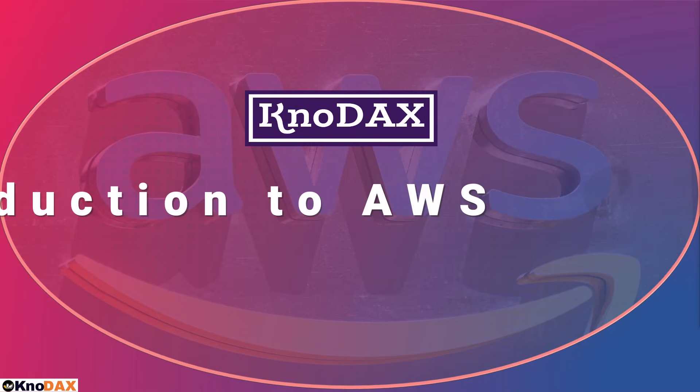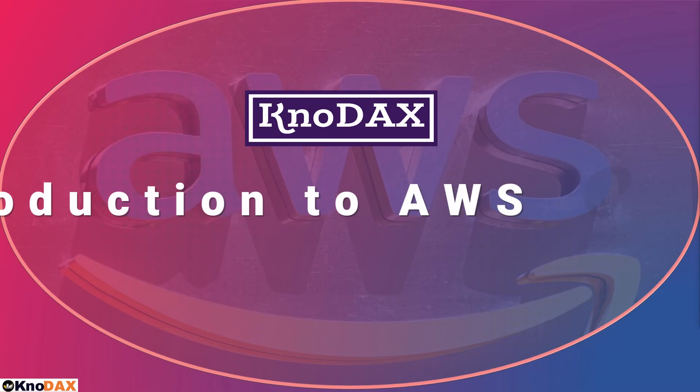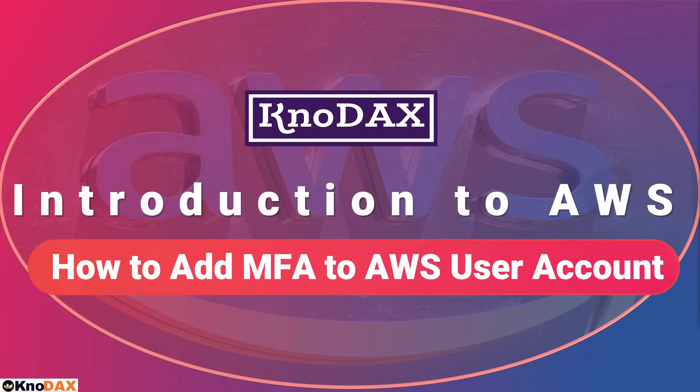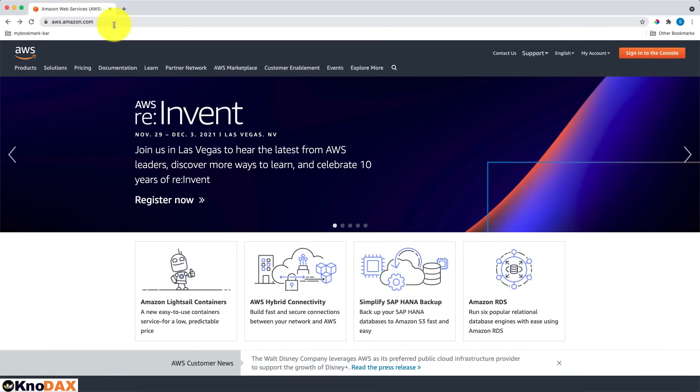Welcome back. In this video, I will show you how to add multi-factor authentication to increase the security of your AWS account.